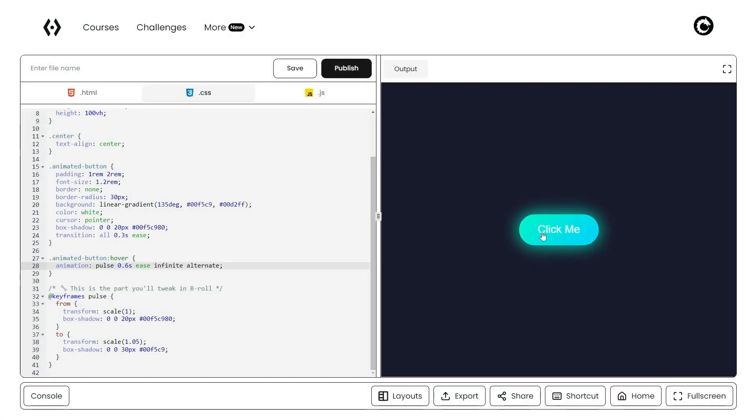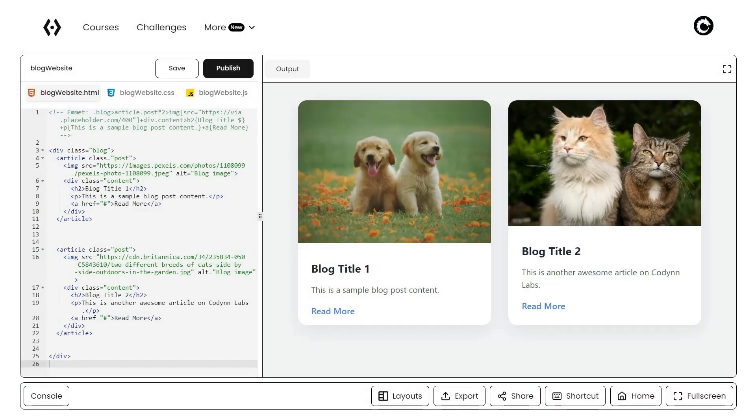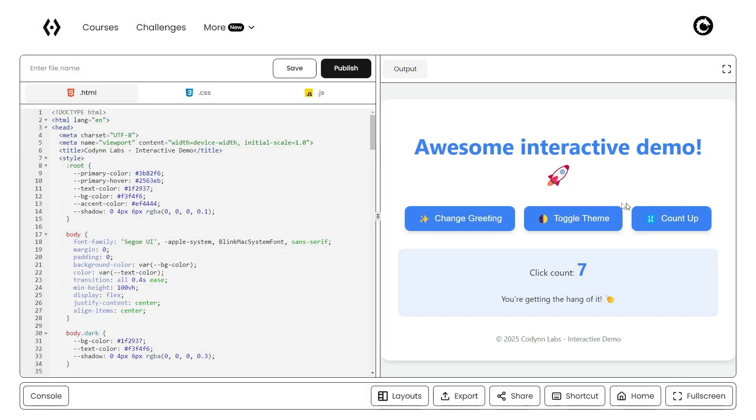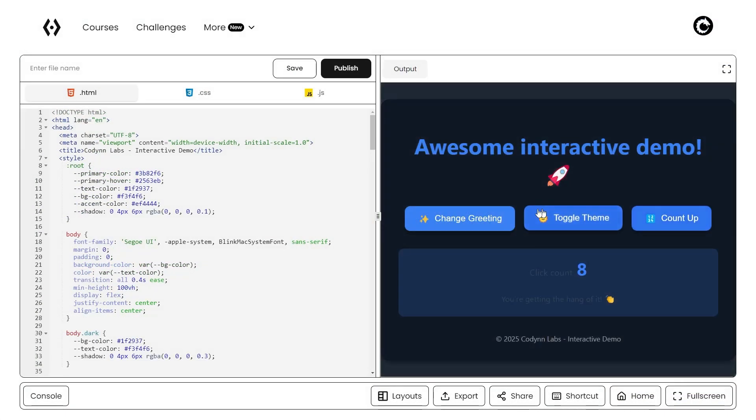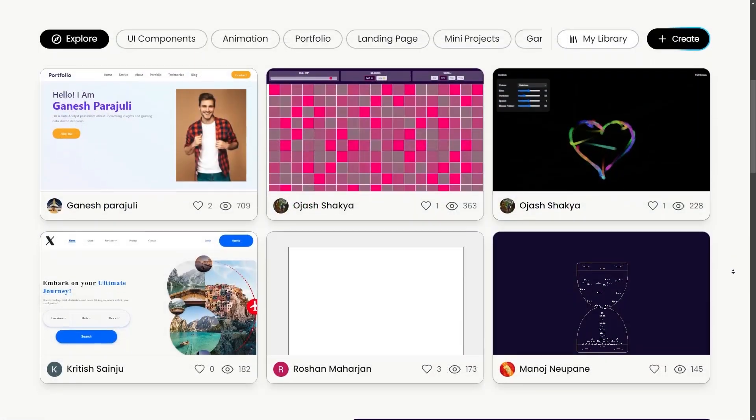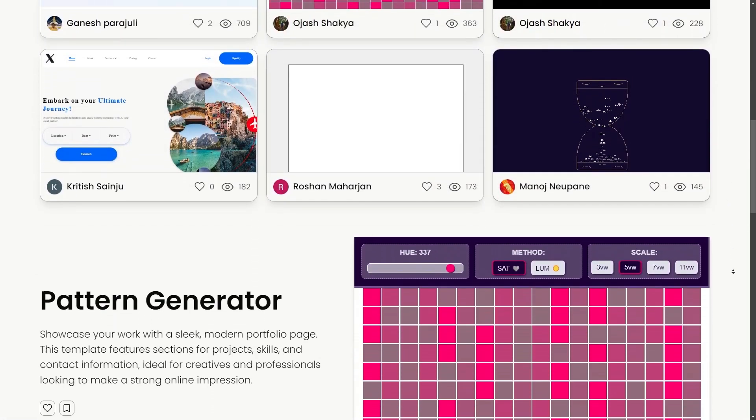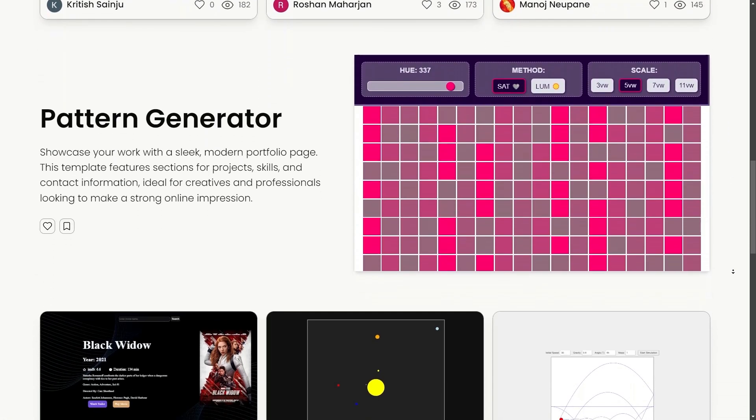Whether you're testing UI animations, writing a blog layout, or experimenting with JavaScript, CodeInLabs is the perfect space to build.